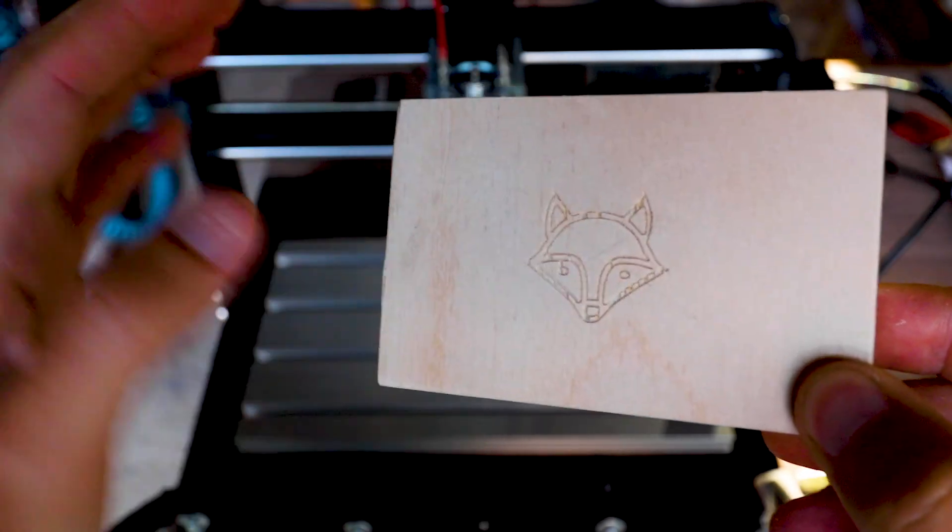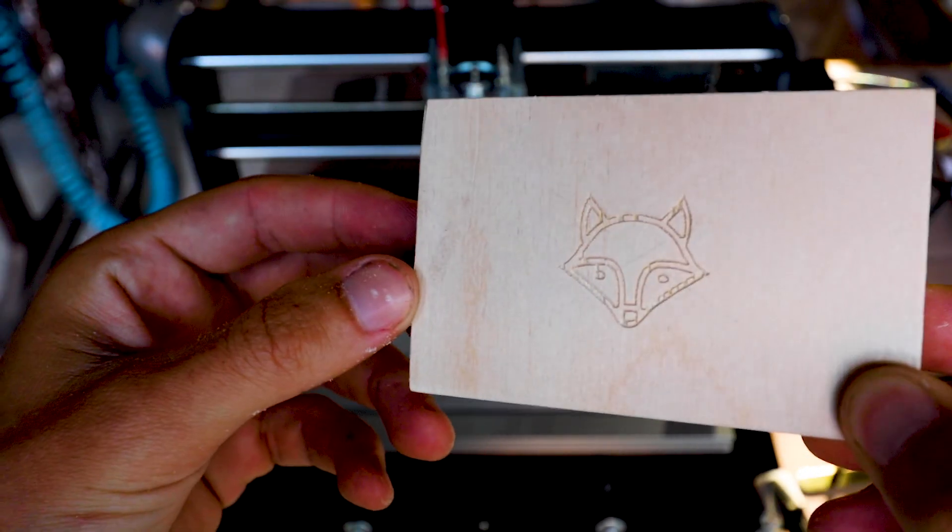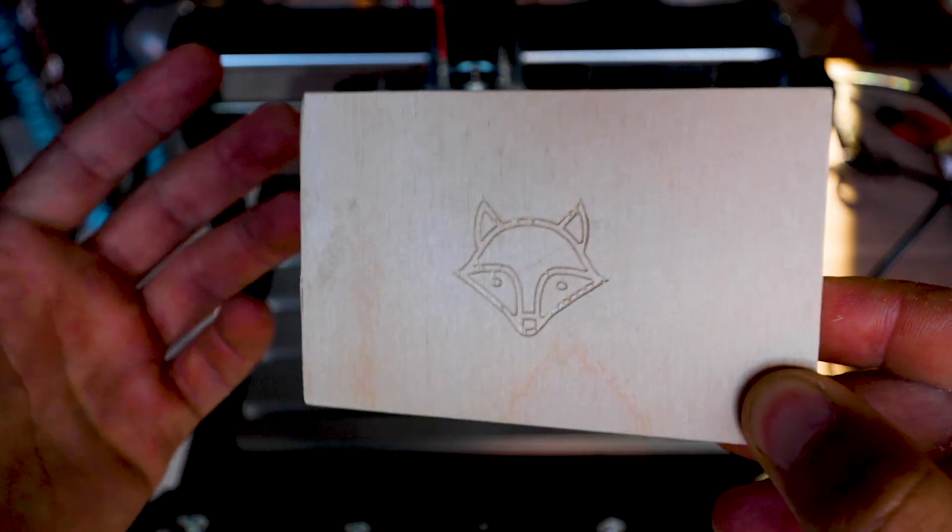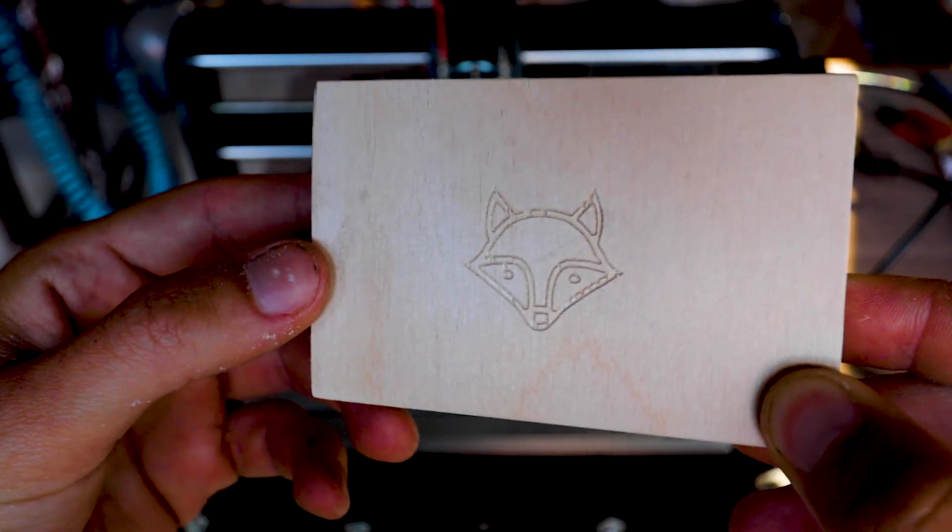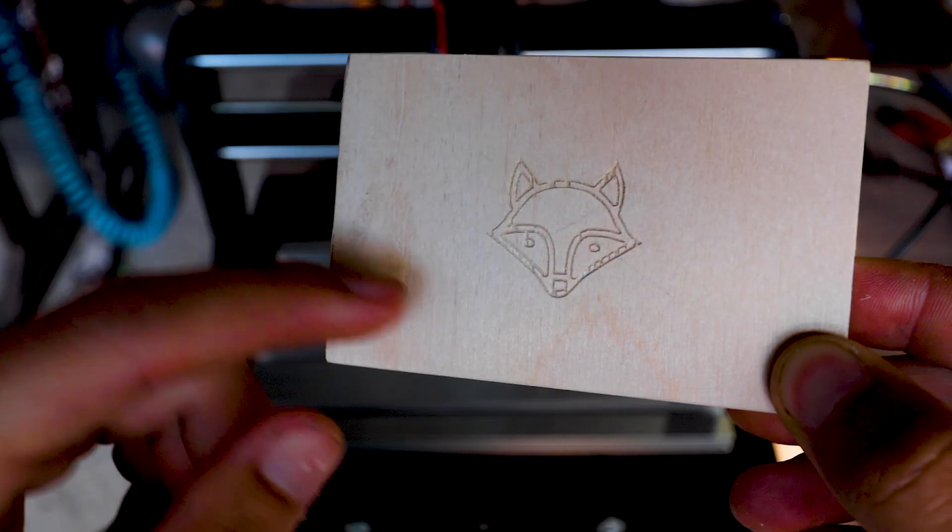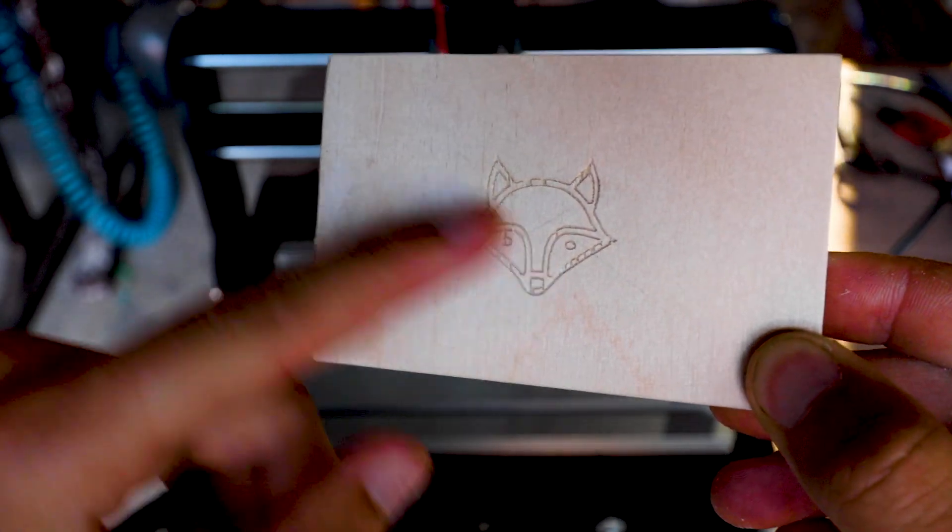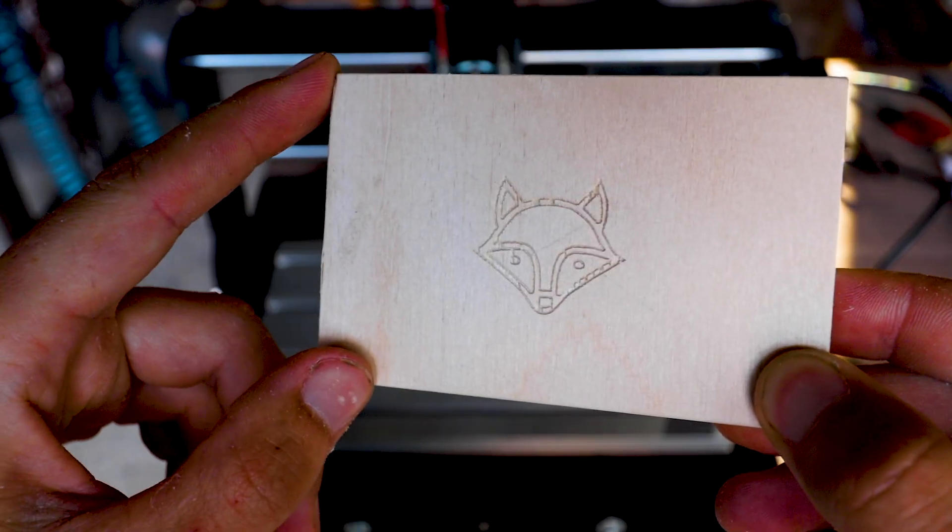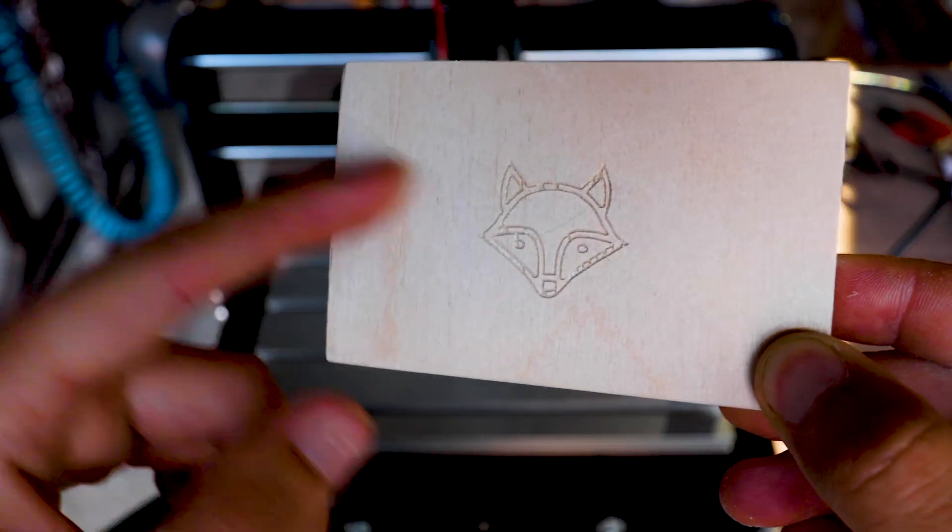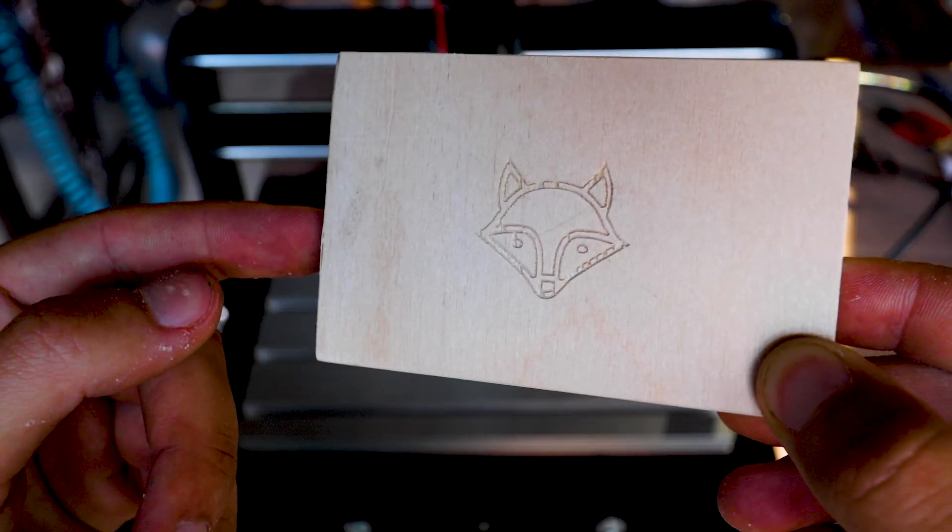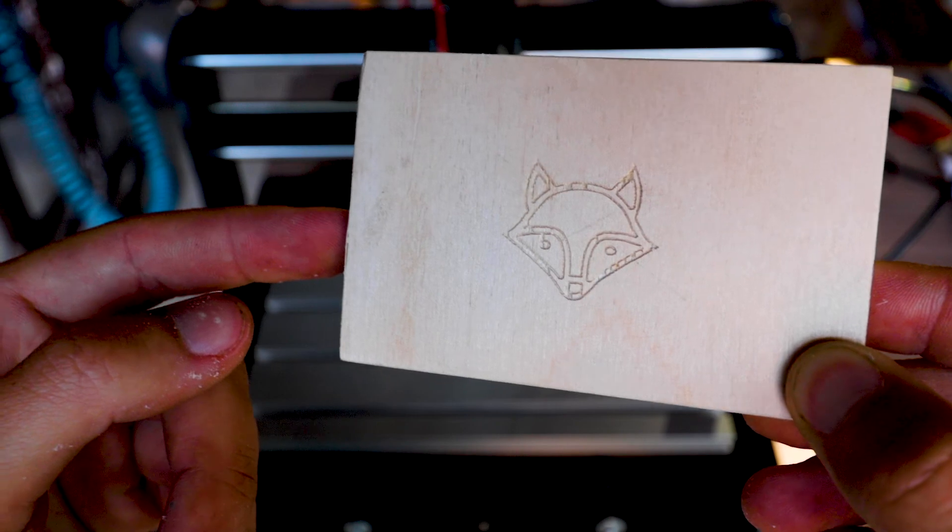But those chips aren't very nice. So what I'm going to do next time, I'm going to make sure the two toolpaths are not so close together.